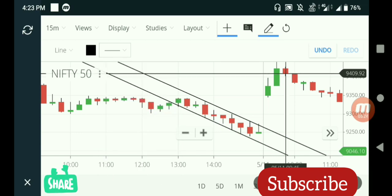That's it, friends. I hope you understand how to draw a line on Zerodha Kite. If you want another video, please let me know in the comments. Thank you.